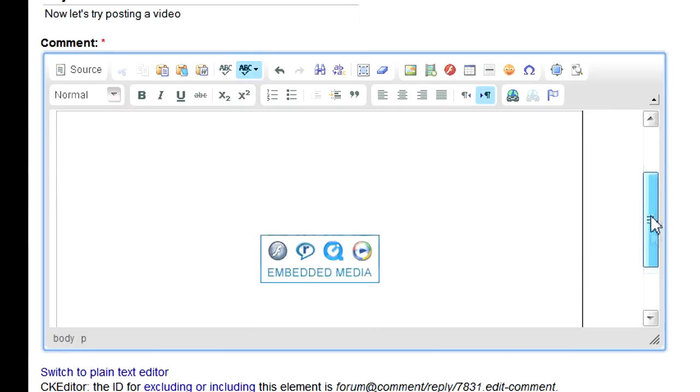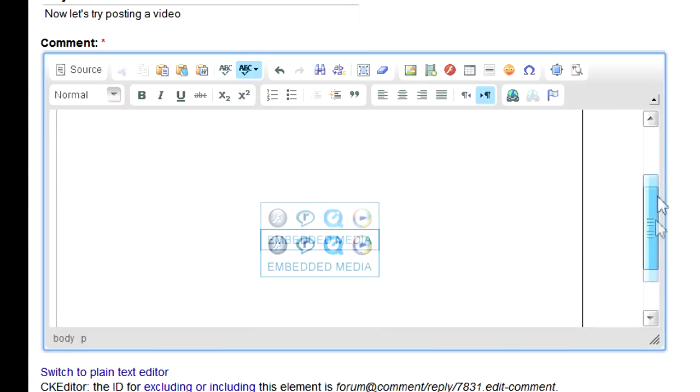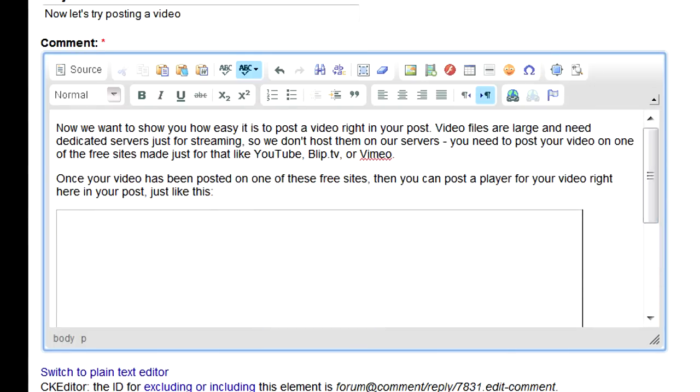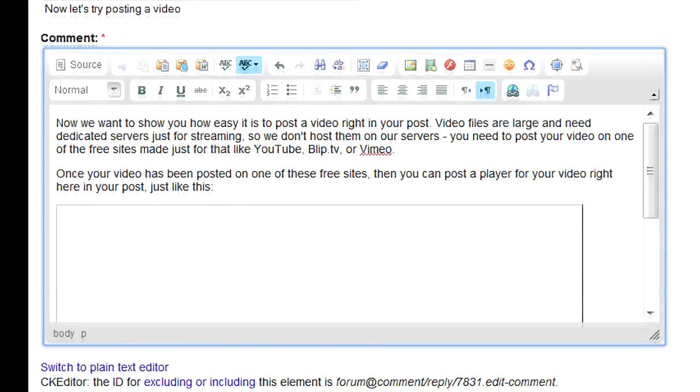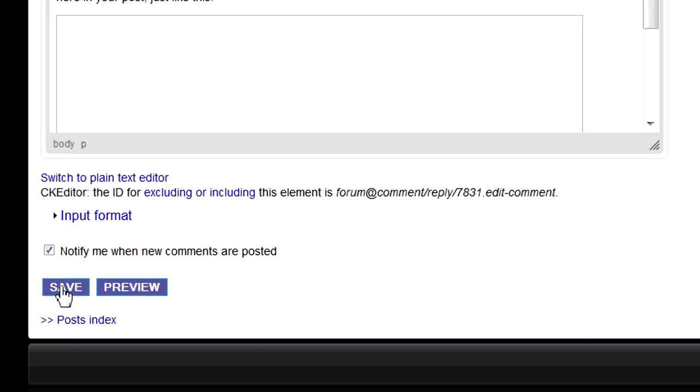You can see the outline of the video in the edit window. That looks good. So we scroll down and click Save.